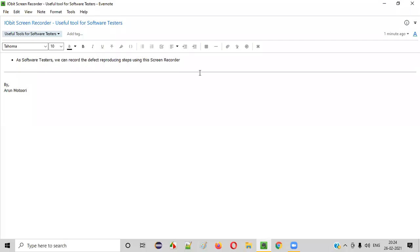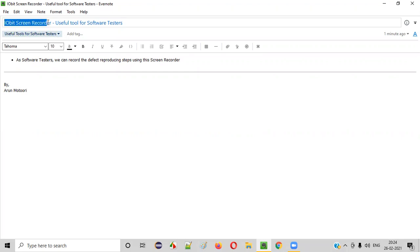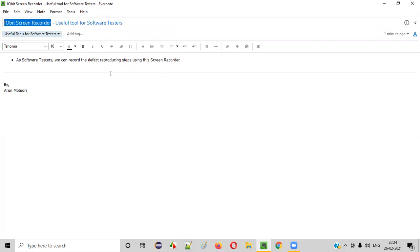Welcome all. In this session, I'm going to show you one of the useful tools for software testers, that is IOBit screen recorder tool. So what exactly is this tool and how it can be useful for the software testers? Let me explain.